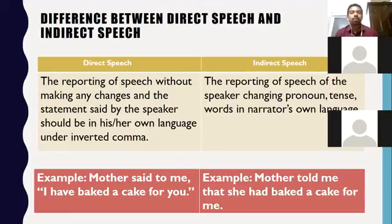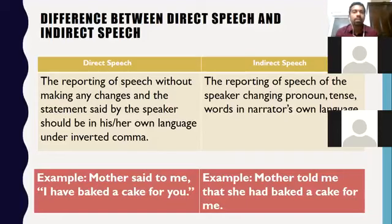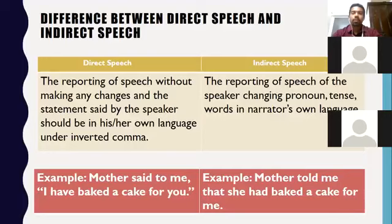For example, in direct speech: Mother said to me, 'I have baked a cake for you.' The sentence within inverted commas is direct speech. On the other hand, 'Mother told me that she had baked a cake for me' is an example of indirect speech.